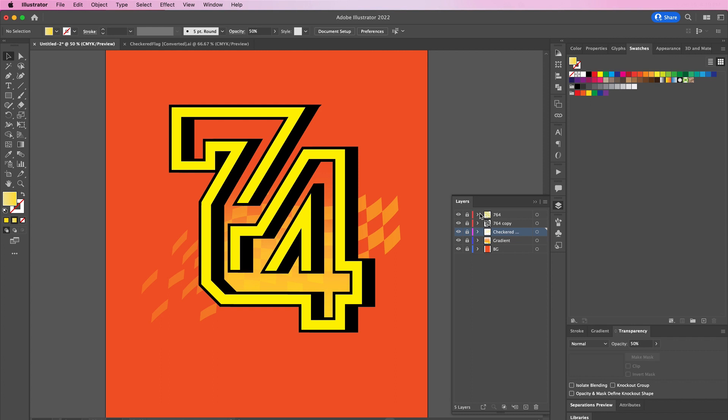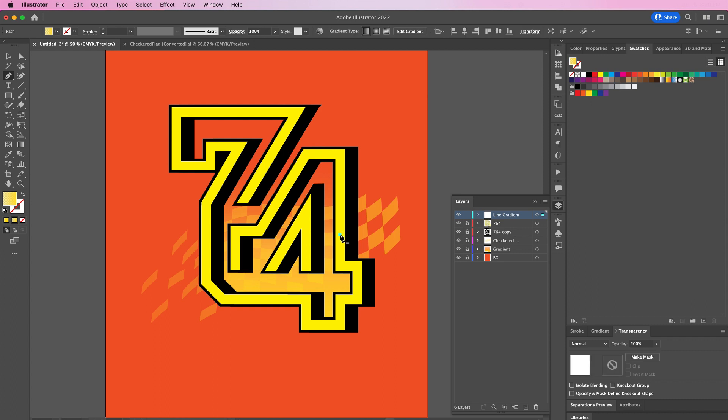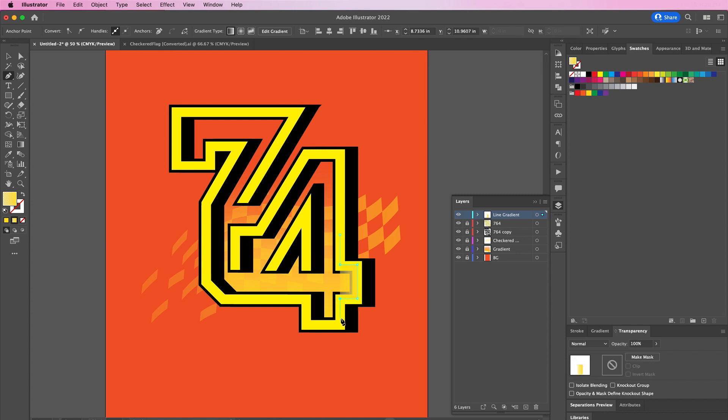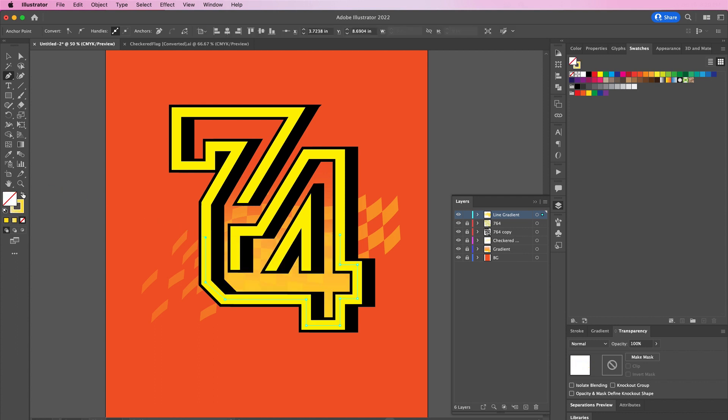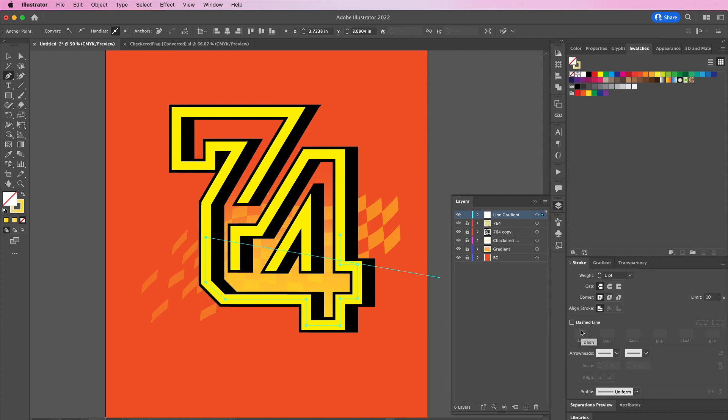Then create a new layer and I'm going to name this line gradient. I'm going to use my pen tool and I'm going to follow the path along the bottom portion of my logo. I will apply a gradient stroke and change the weight to 19.